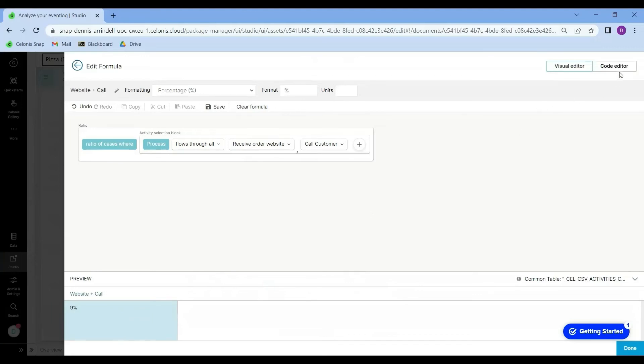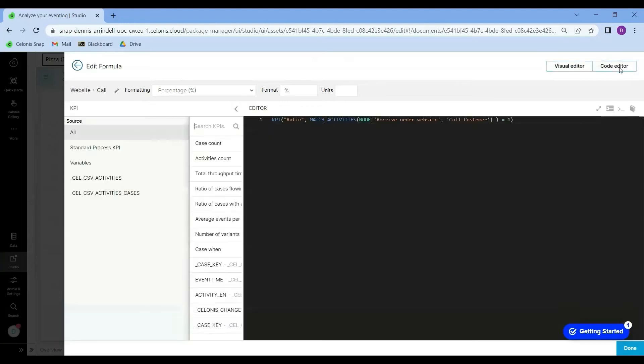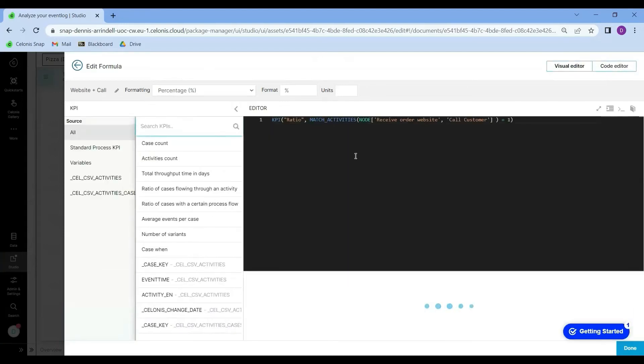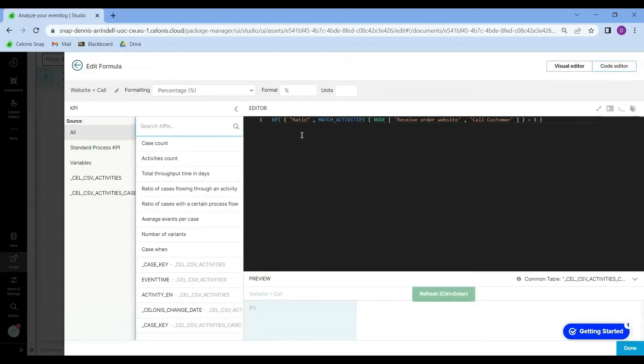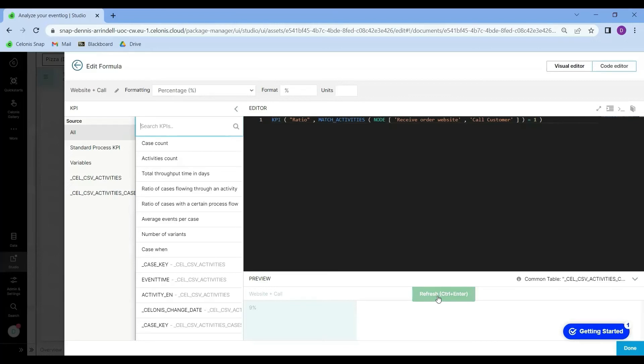Now let's see what it looks like in the code editor. This code over here represents the exact same thing that we have just configured in the visual editor mode. Let's check out the preview. 9%. So it's the exact same thing.